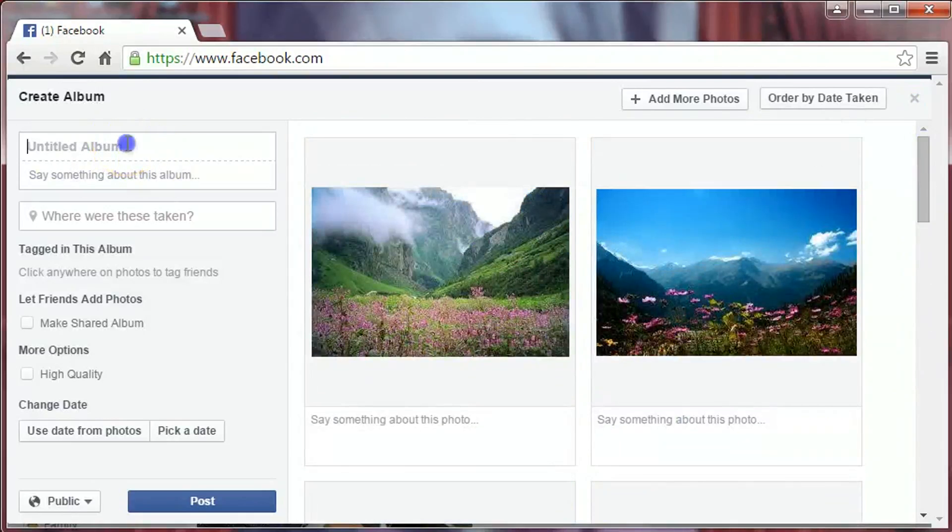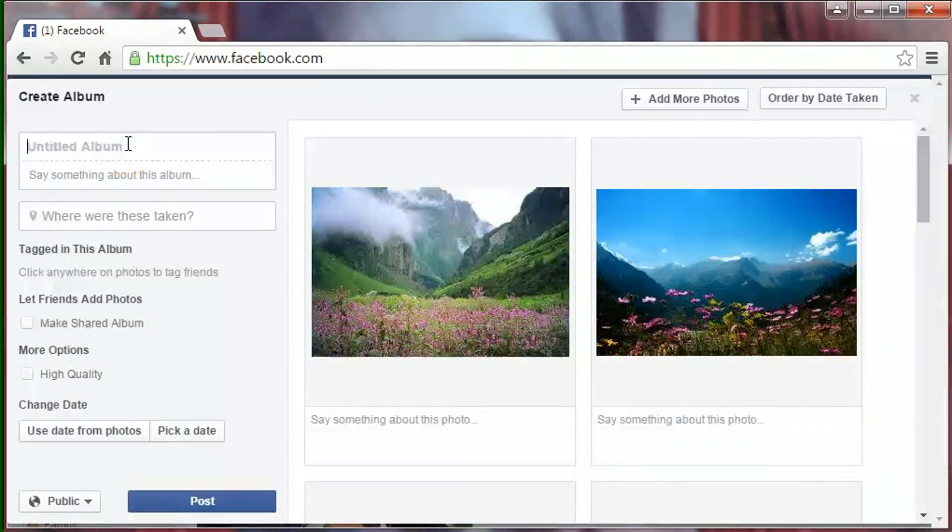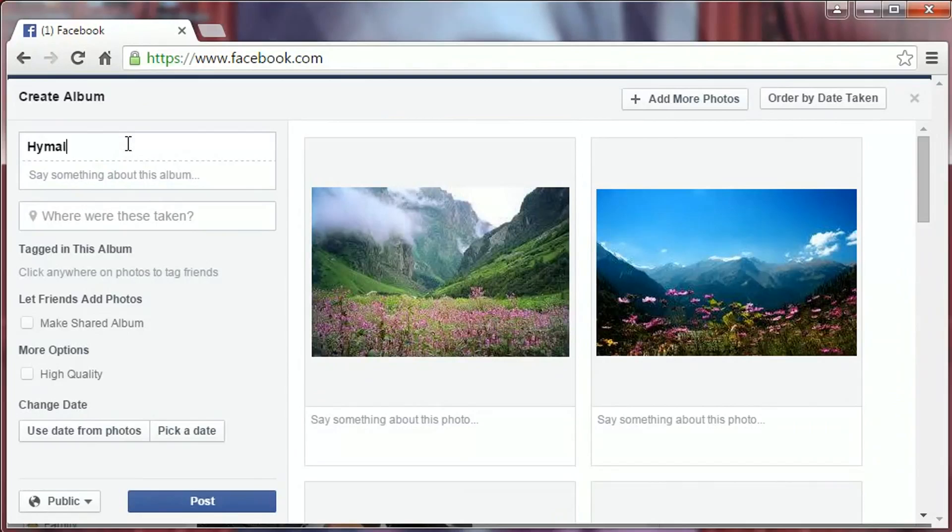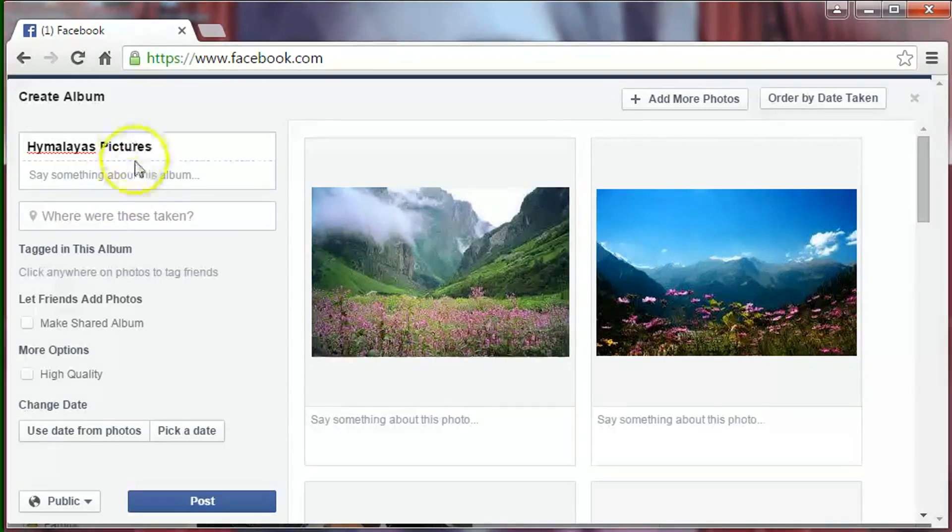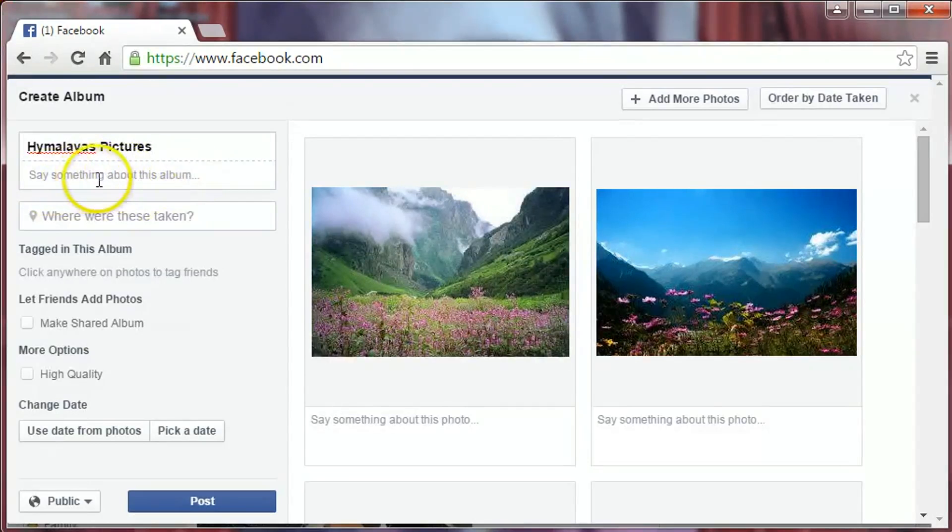Enter a name for the album. You can write a brief description of your photos here.